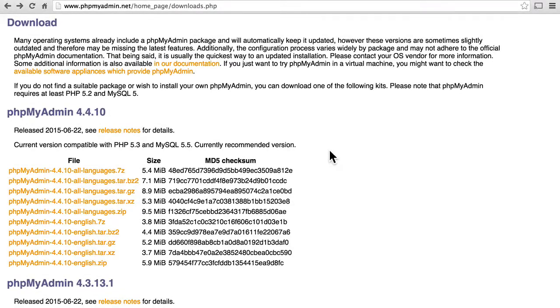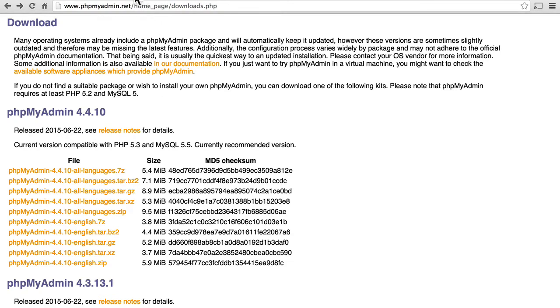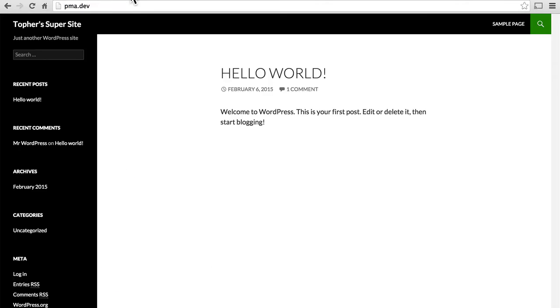In this video, we're going to take a look at how to install phpMyAdmin. Let's look first at where I'm going to install it. I'm using Desktop Server to run a local development environment, so I have pma.dev here.